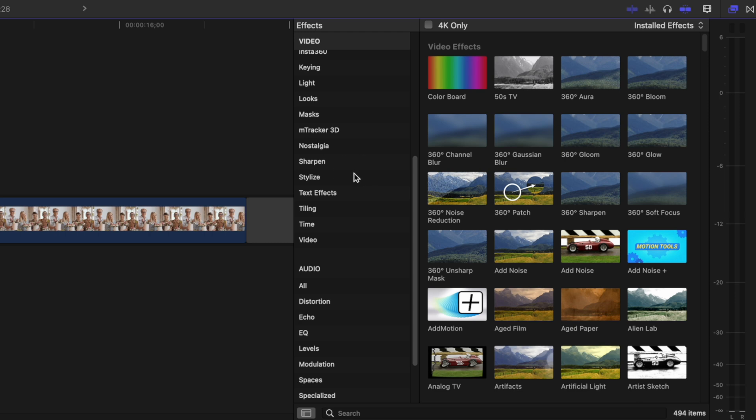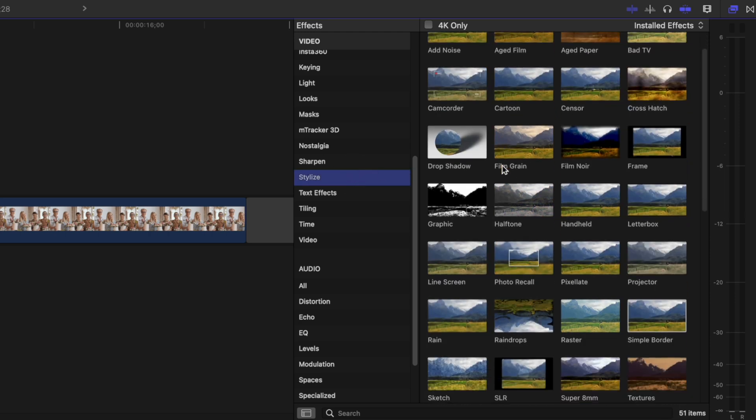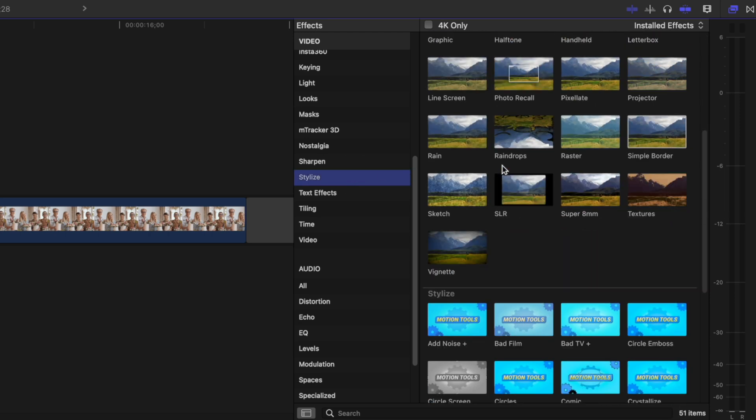Don't use the censor effect, because it doesn't work with the tracker, but you can use any of the blur effects, or what I like using is the pixelate effect.